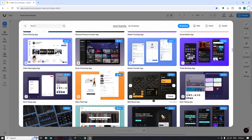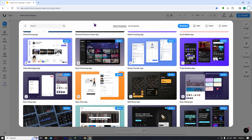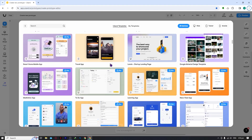The first thing I want to tell you is that it's important to use one of these three browsers when using Uizard: Google Chrome, Mozilla Firefox, or Microsoft Edge. These will give you the best performance and you won't have any problems with the features. You can use other browsers, but I recommend sticking to those three.